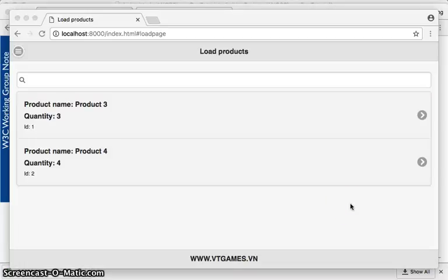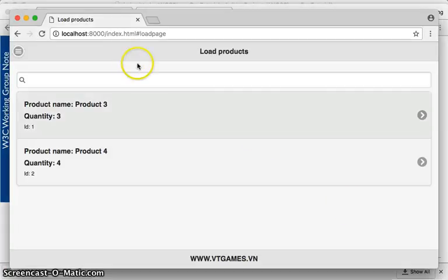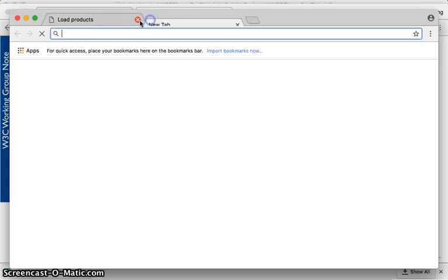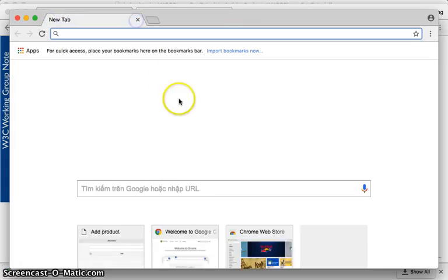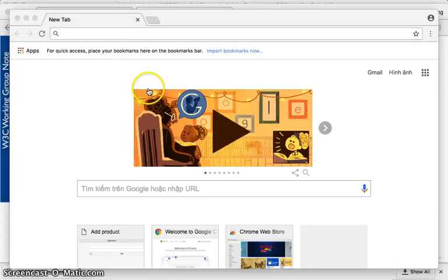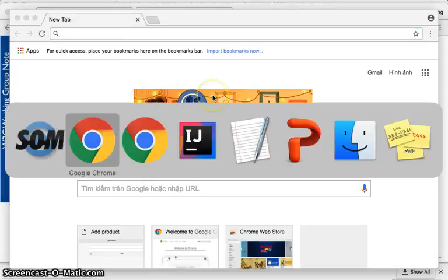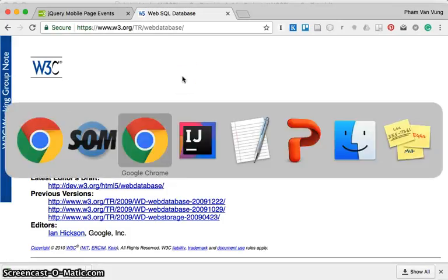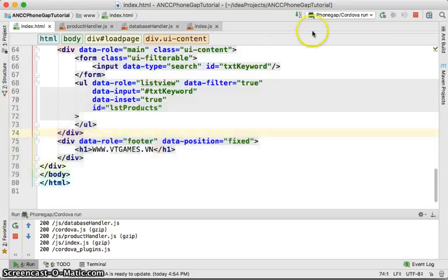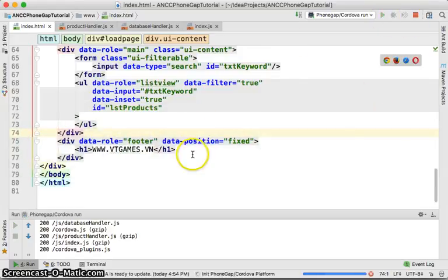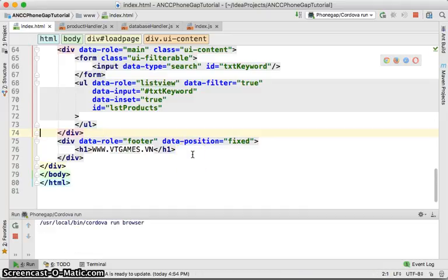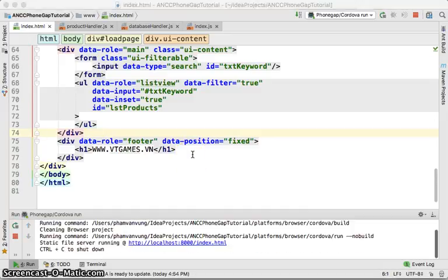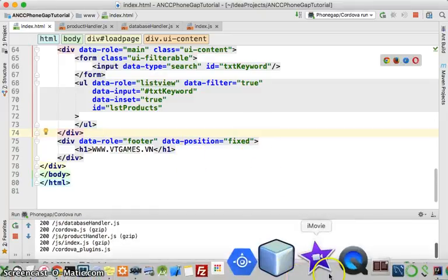We were able to load the data and search the data. This time I'm going to continue with some update and delete functionality.